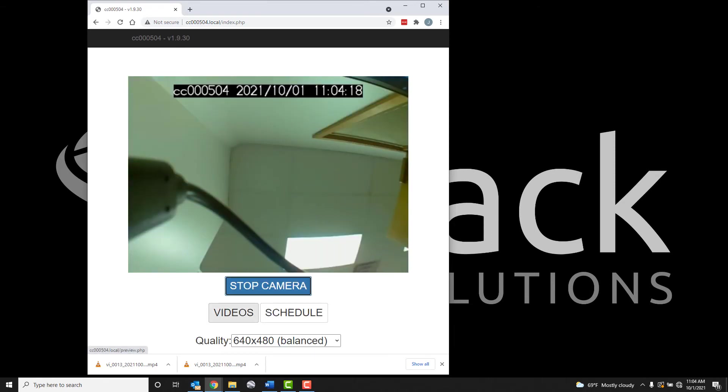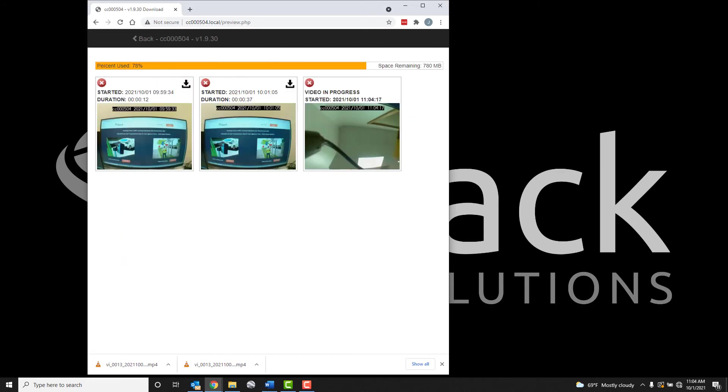If you have an active recording occurring, the video will show within the Videos page. However, a note reading Video in Progress will appear. Once the video is stopped, the Count Cam 3 will begin the converting and compression process.